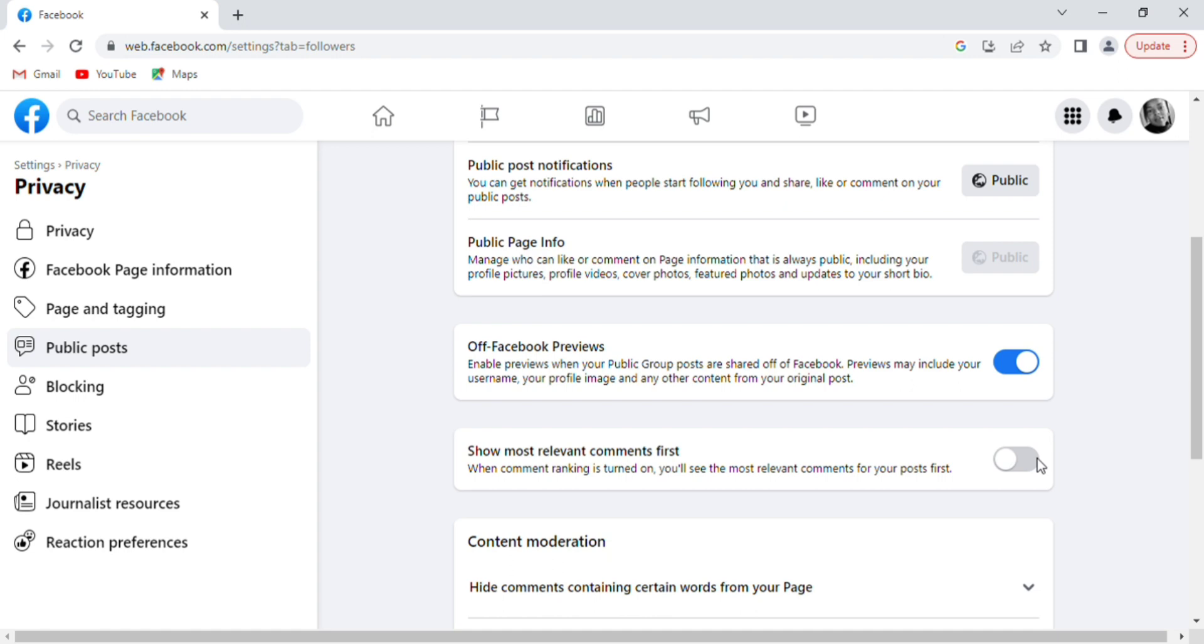This is how you can turn off comment ranking for your Facebook profile and your Facebook page. Thanks for watching, guys. I will see you in my next one. Please don't forget to like, share, subscribe and turn on notifications. Bye-bye.